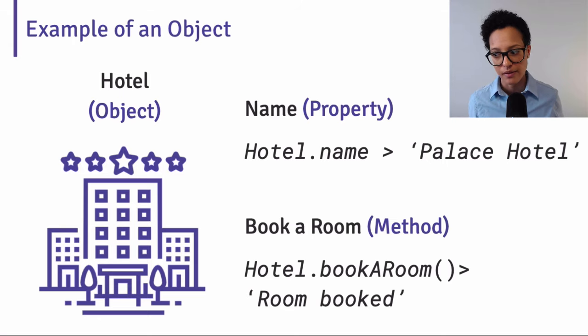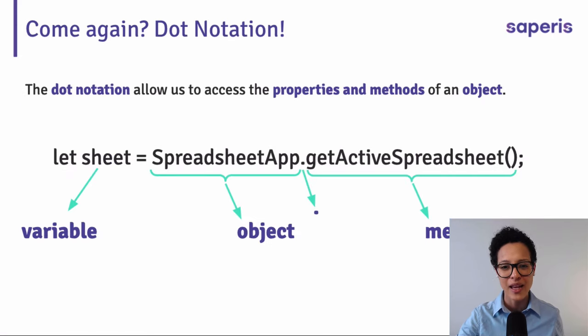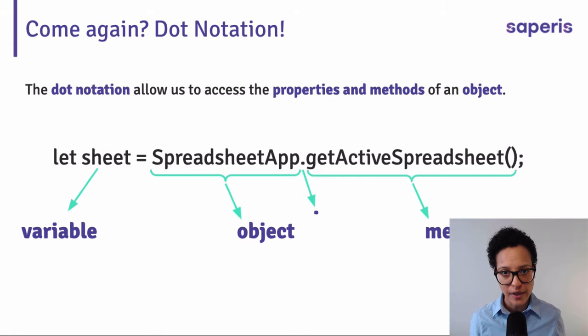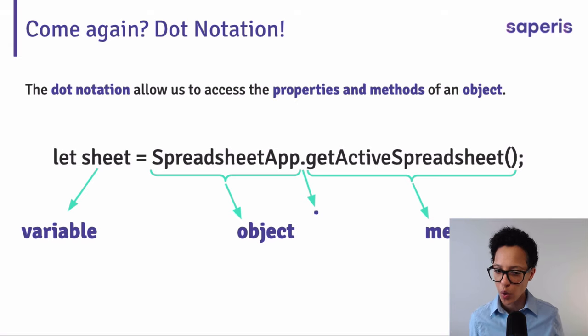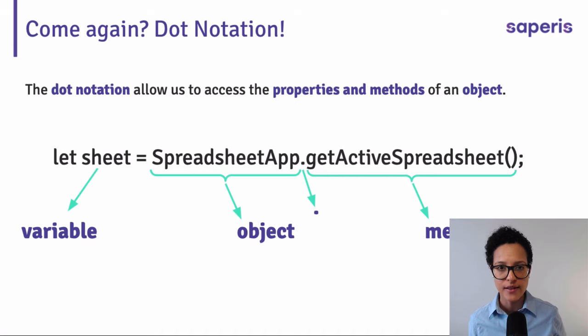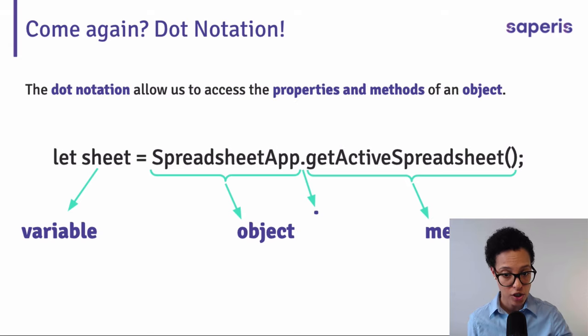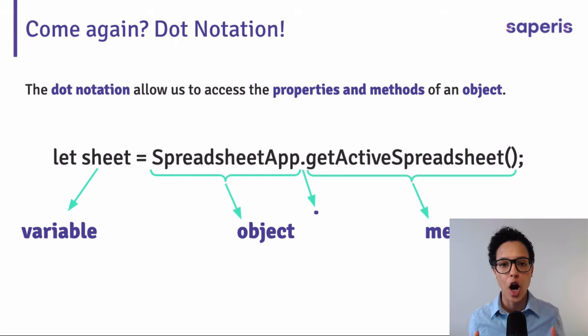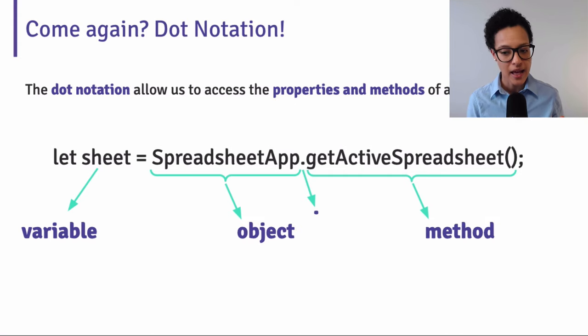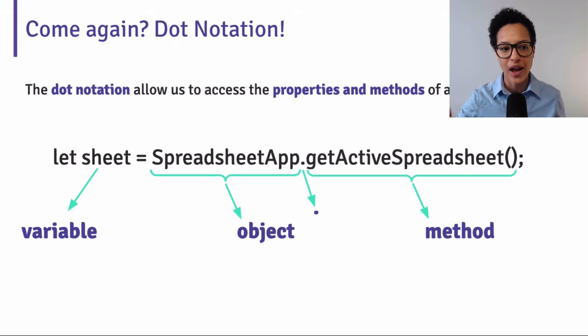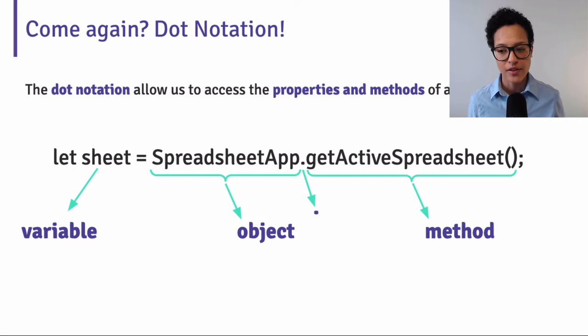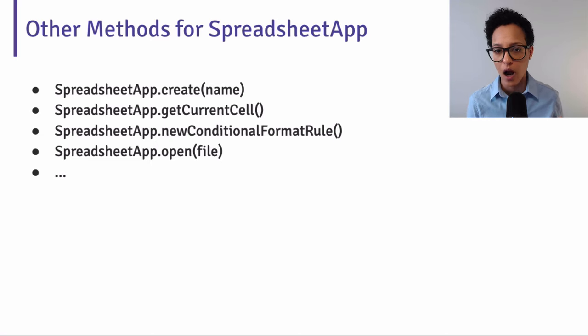But that's the next thing. Dot notation, what does that mean? The dot notation is the way we access the properties and the methods of an object. So you might remember the first line of code that we wrote was let sheet. That's our variable. So let is the keyword we have to use to create a variable, which we give the name sheet. And then we assign a value to it. And the value is our object, our spreadsheet app object. And then we need to use the dot to use the method of get active spreadsheet on that object. And this get active spreadsheet, that's just one of many methods that exist on this specific object.